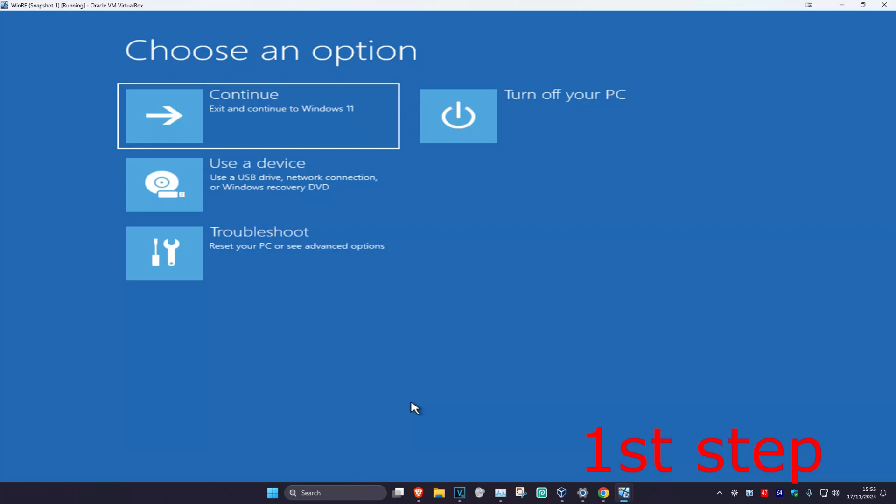For the first step you want to get into this screen. To get here, you're going to turn off your computer from the power button and then turn it back on again. As it's turning on, you're going to quickly turn it off and turn it back on again. You're going to repeat this three times.